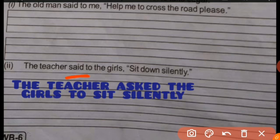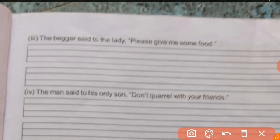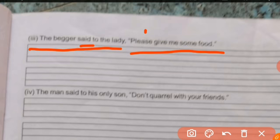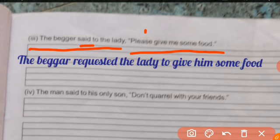Question number three: 'The beggar said to the lady, please give me some food.' The beggar requested the lady to give me some food.